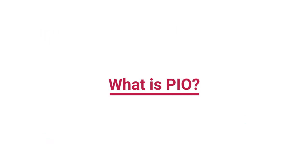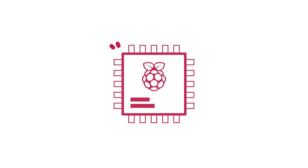What is PIO? RP2040 is a microcontroller chip designed by Raspberry Pi.